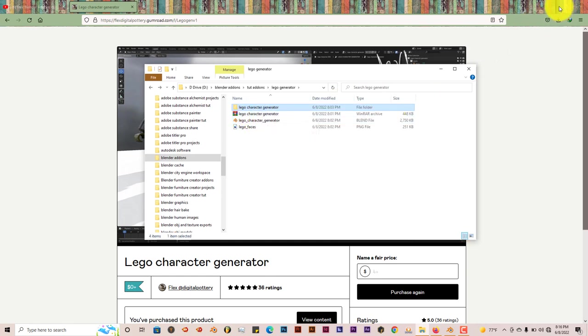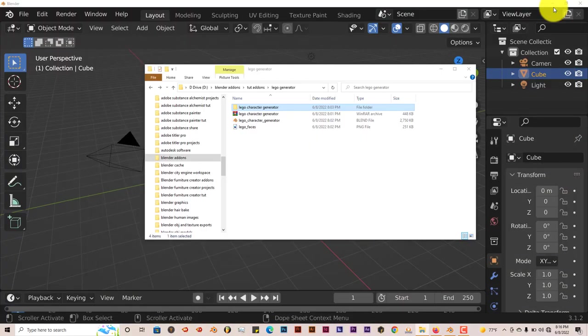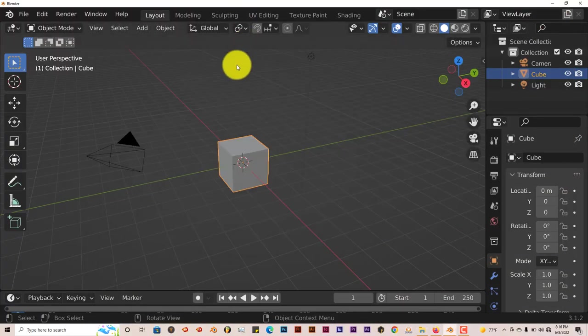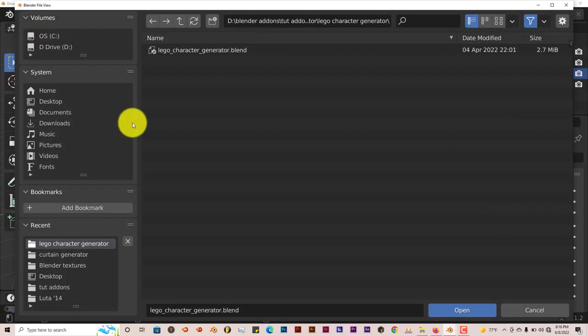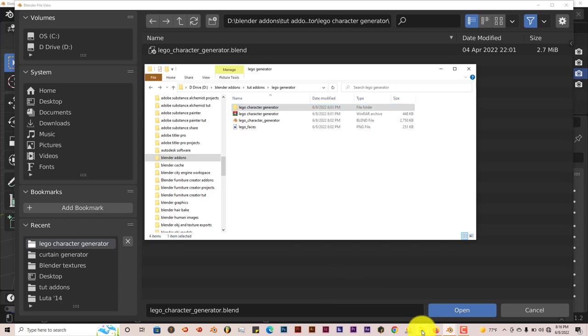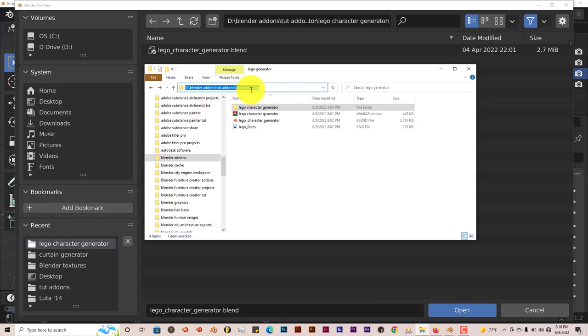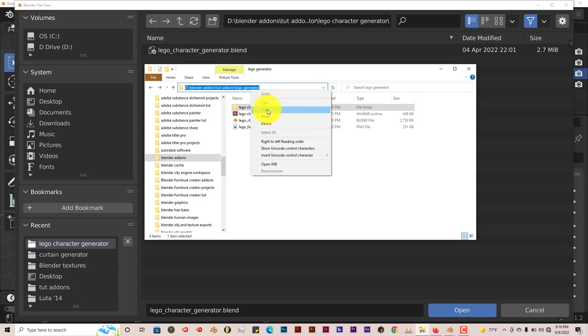Once you've done that, you've downloaded it onto your system, open up Blender 3.1, go to File and Open and just navigate to where you've saved it. What you can do is open up the folder on your system where you've saved your file, press in the address bar, then go to Copy, or right-click, Copy,